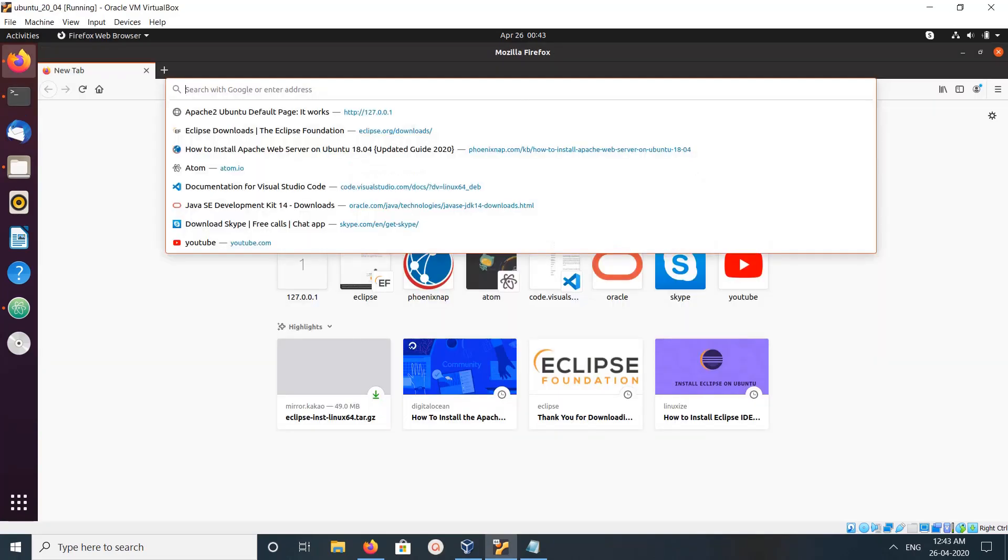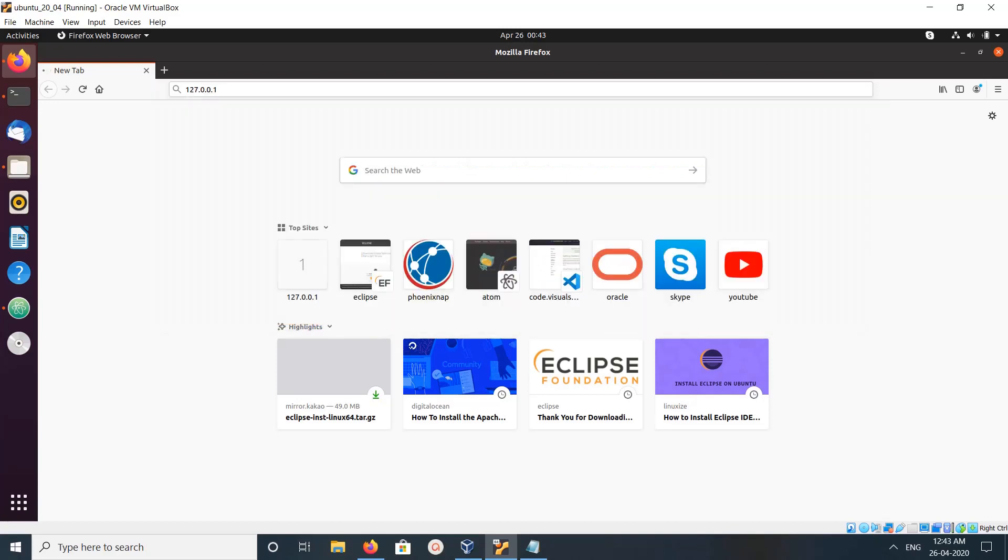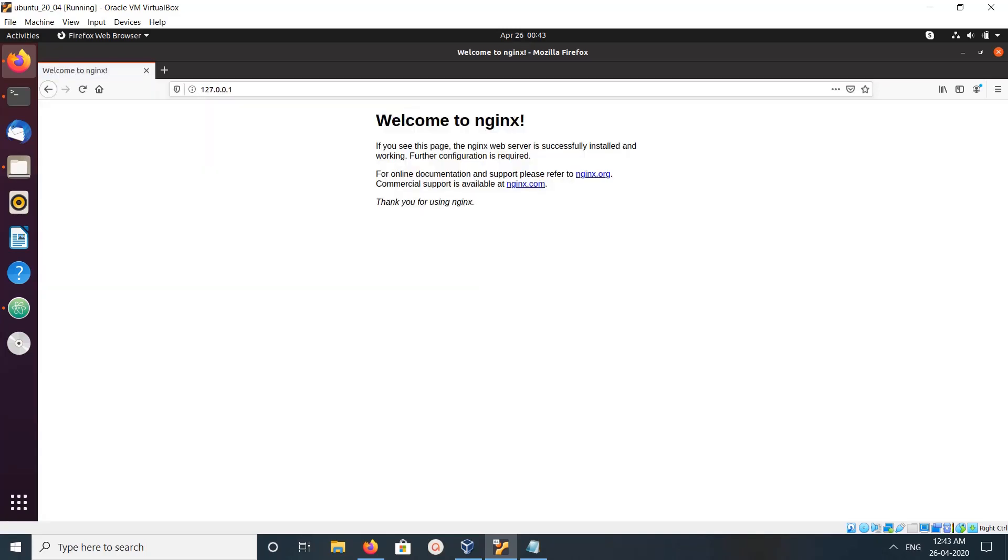Open browser, then go to localhost 127.0.0.1. If you are seeing this welcome to nginx page, that means you successfully installed and your nginx service is up and running.